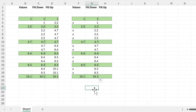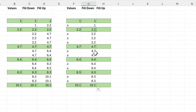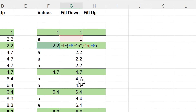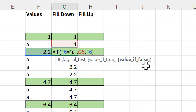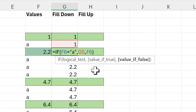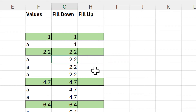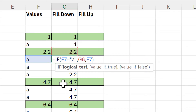Now here in this cell we are testing to see if F6 is equal to "a" and it is not, so we go to the value-if-false part of the formula, and that tells us to copy the value in F6, so we end up with 2.2.